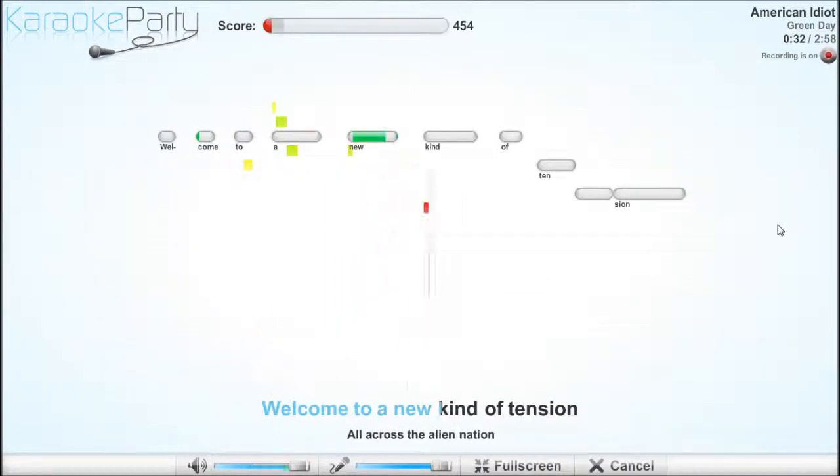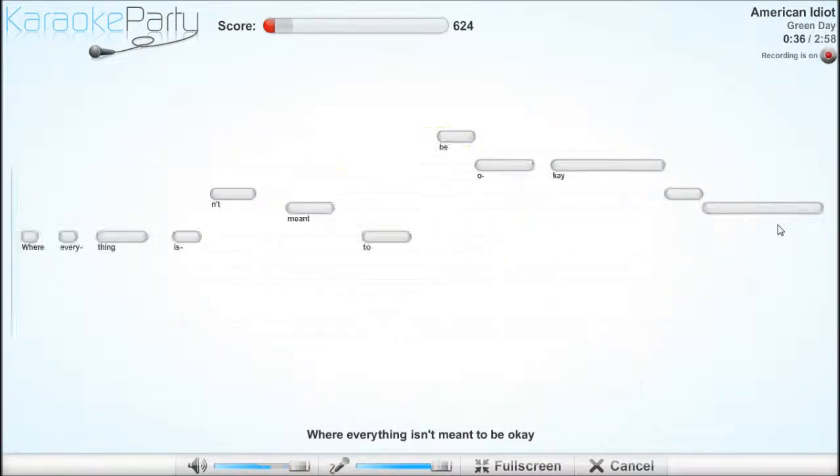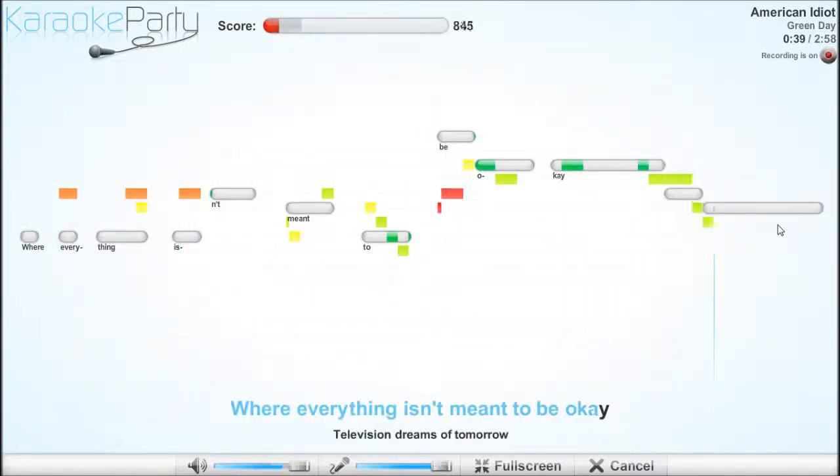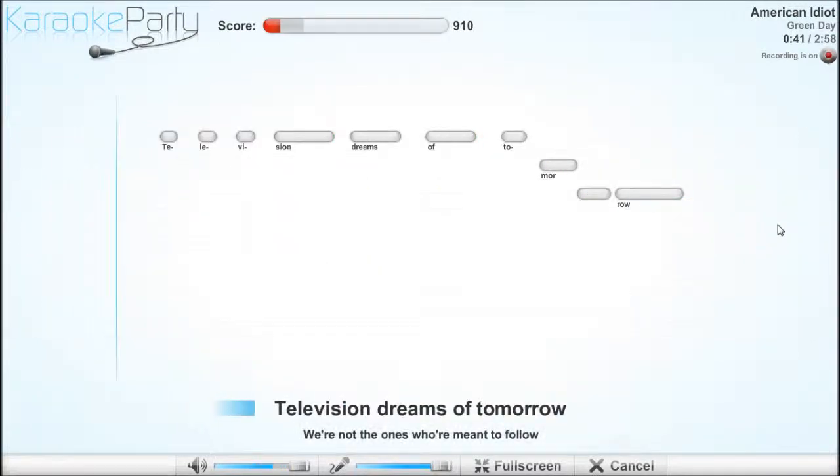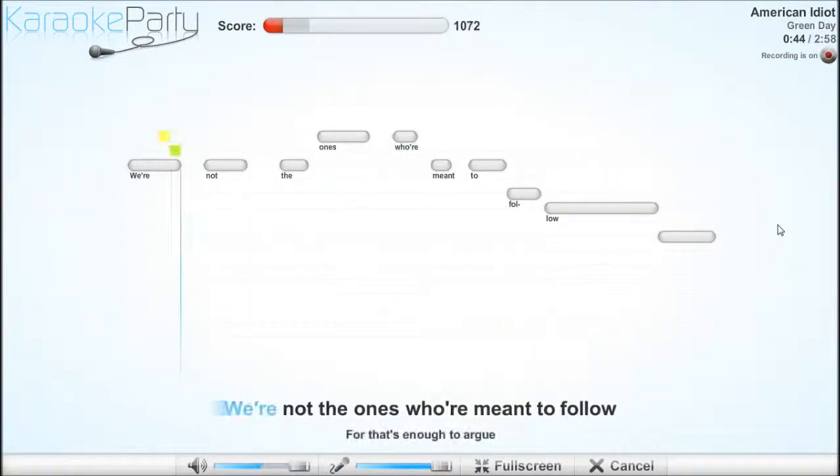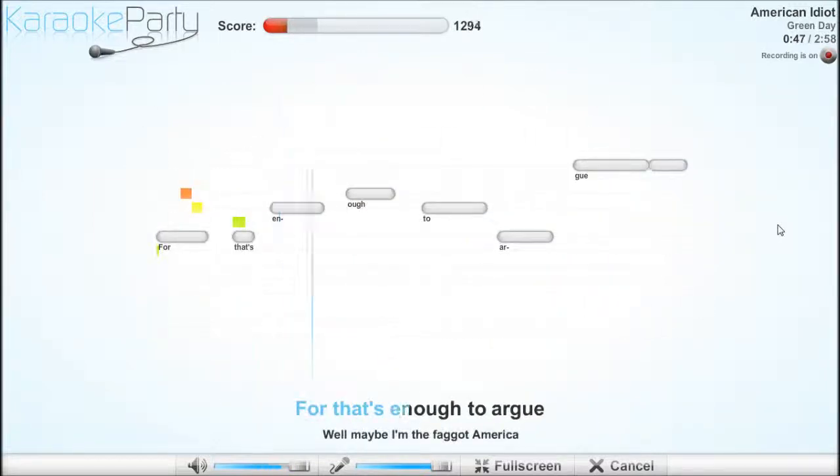Welcome to a new kind of tension. All across the alien nation. Your dreams are meant to be okay. Television dreams of tomorrow. Days are not the ones we're meant to follow. Yeah, that's enough to argue.